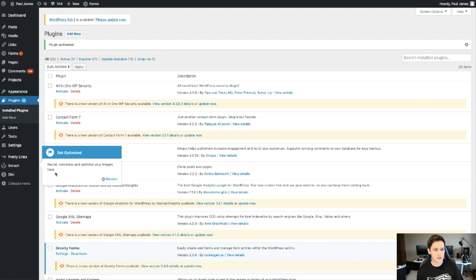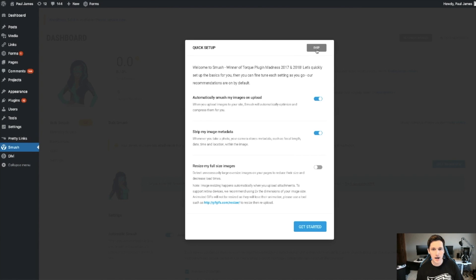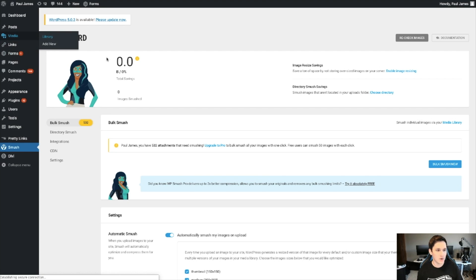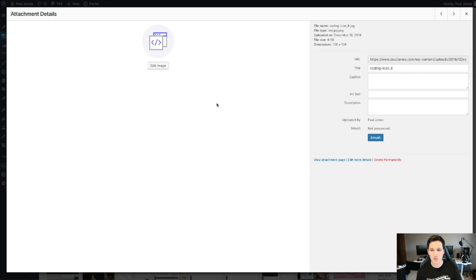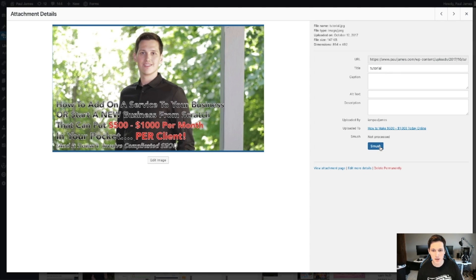The images will still look good quality but load way, way faster — like double the speed — improving performance for your visitors. After you activate the plugin, it'll put a link in your dashboard and tell you how many images need to be smushed. For example, if the homepage was loading slow, you find the images on that page and smush them. You go to Media > Media Library, find the image, hit Smush, and boom — it's optimized. That's plugin number one.